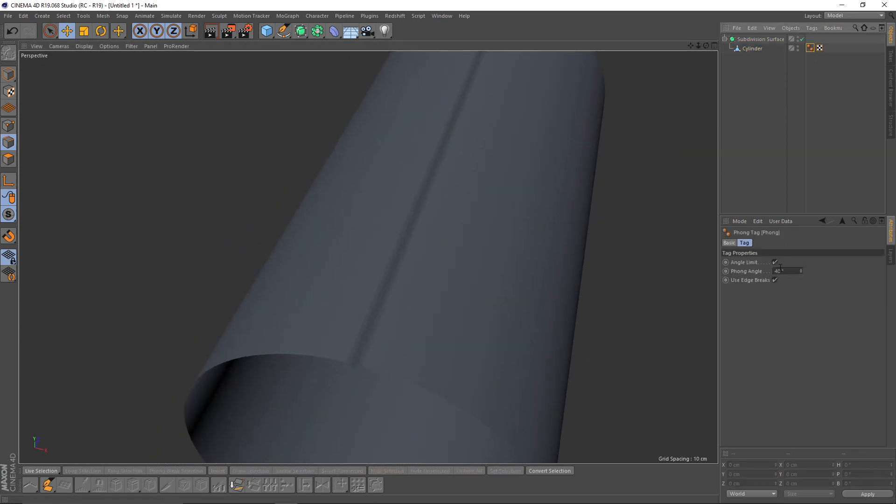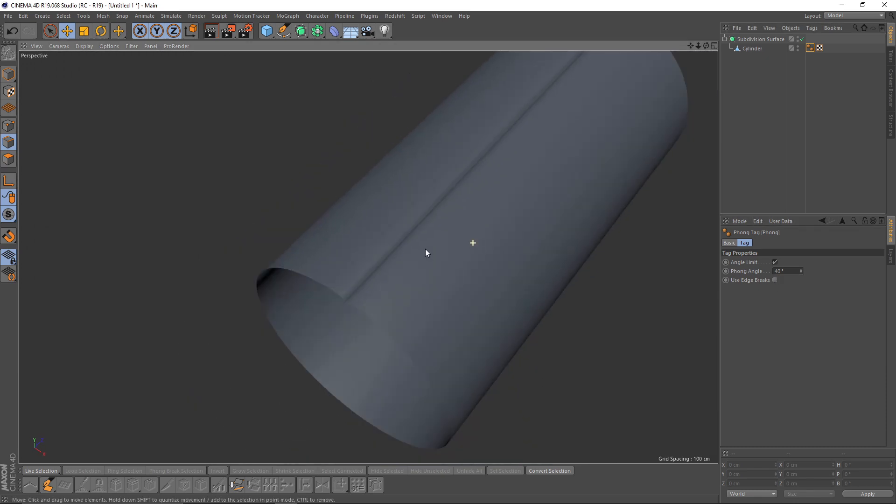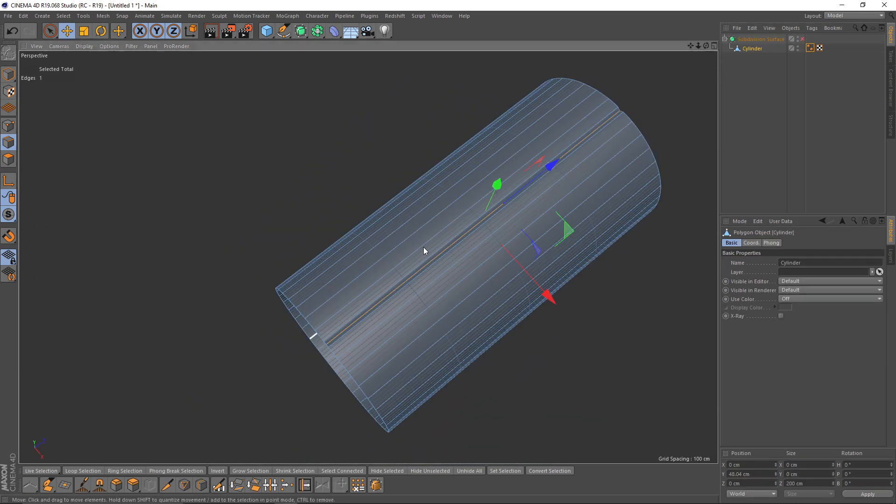And put that cylinder into a subdivision surface and turn off edge breaks.